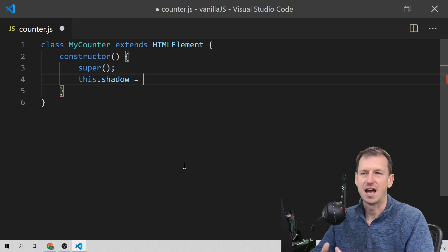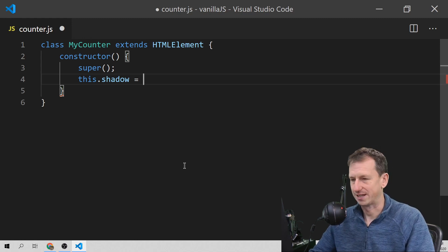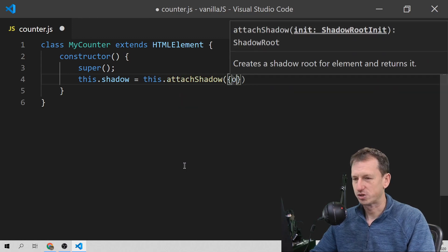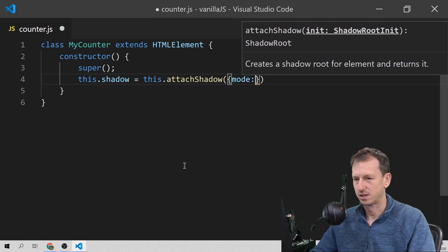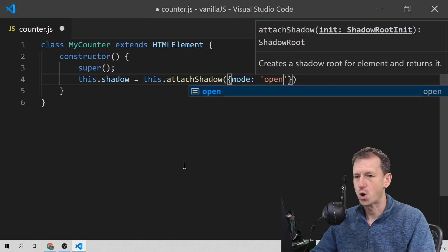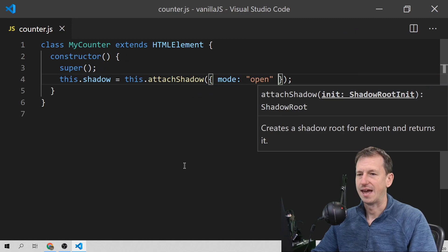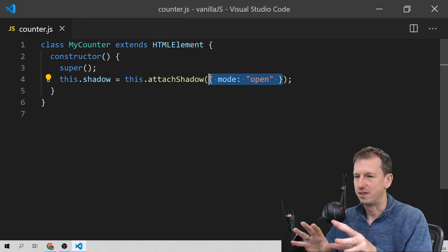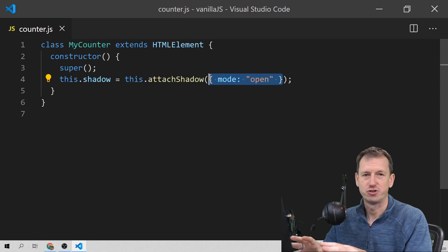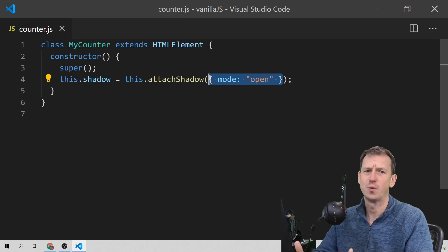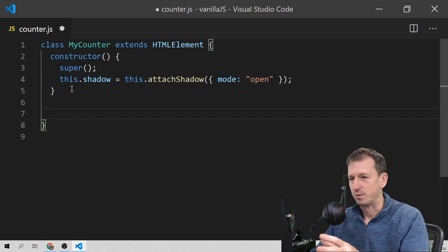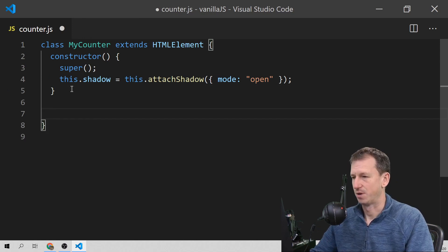The shadow DOM is the bit where styles from outside the component can't leak in and styles can't leak out. So your CSS won't get any naming conflicts. What we call is attachShadow, passing in an object with a mode option. Mode can be closed or open — it determines whether you can access this shadow DOM via JavaScript. You're always going to want this open.